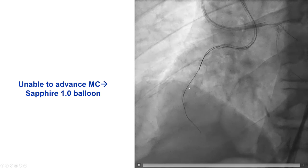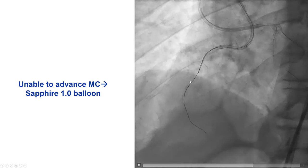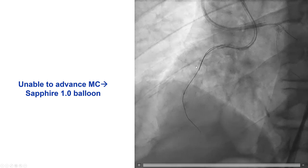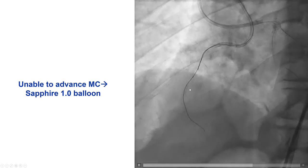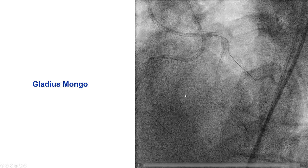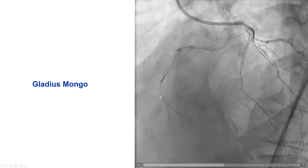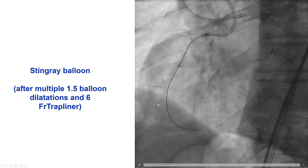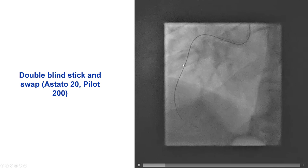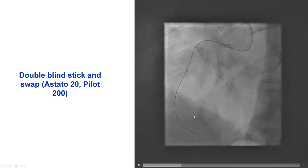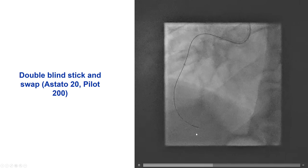The proximal cap was uncrossable and we could not get the microcatheter through. We did balloon inflations with a 1.1 millimeter Sapphire, then switched the Gaia for a Mongo. After multiple additional dilatations with a 1.5 millimeter balloon and using a guide extension, we were finally able to deliver a Stingray balloon all the way to the distal RCA.